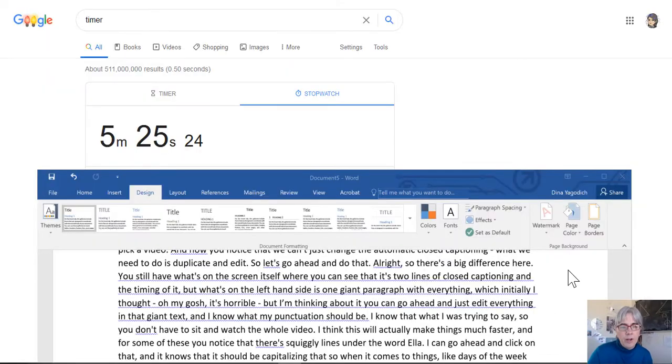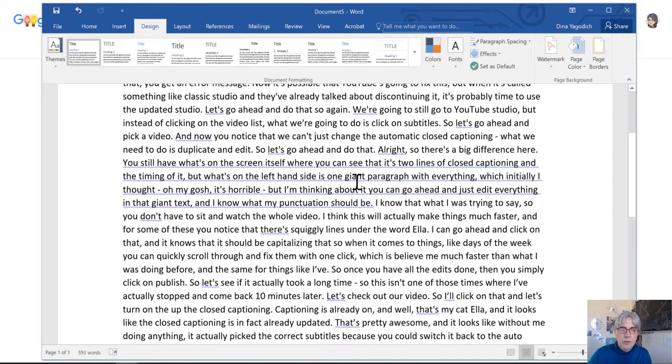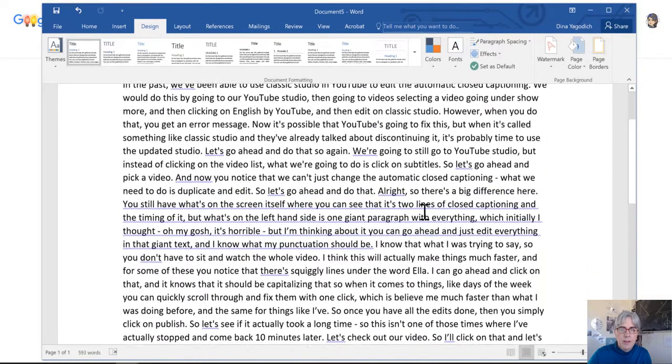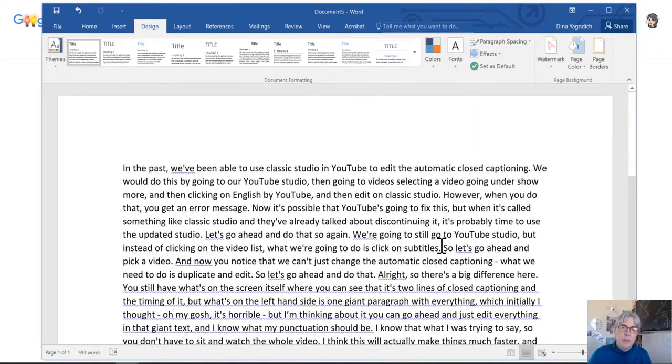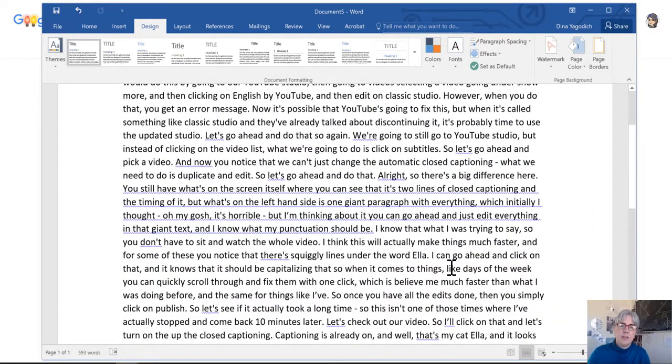Alright, so it took me five minutes and 25 seconds to go through and correct the punctuation and capitalization.